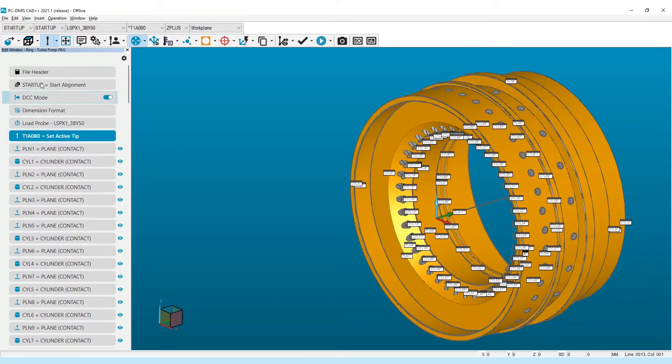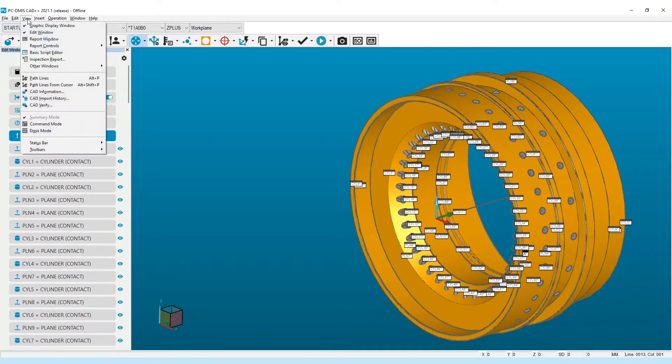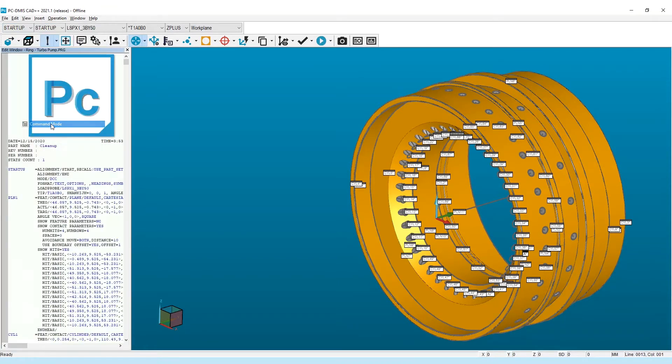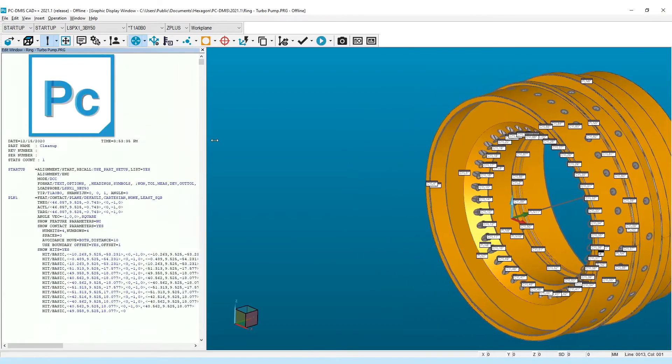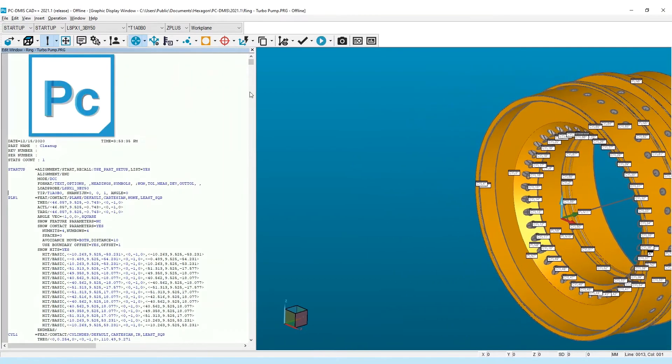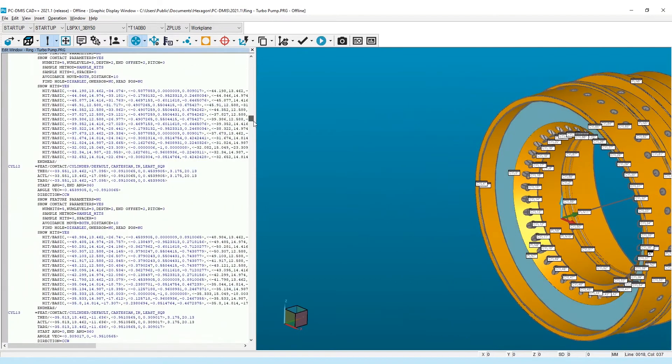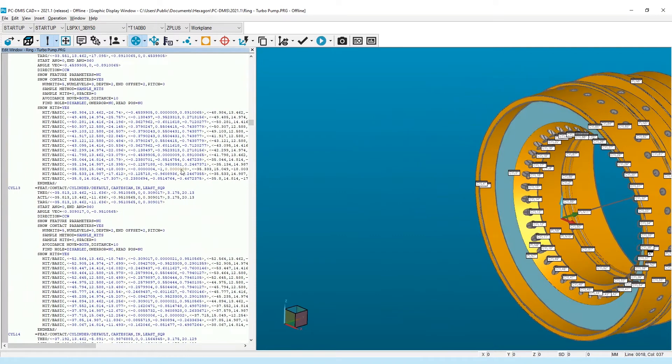There are a couple display modes of the edit window: Command mode, which offers experienced users an unmatched, albeit text-heavy editing environment, and Summary mode, where the higher-level view of the routine is easier to see.